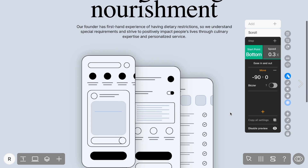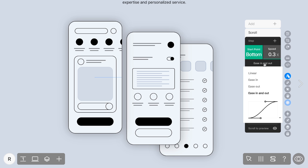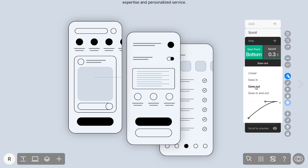You can also control the pacing of your animation with easing functions: Linear, Ease In, Ease Out, and Ease In and Out.